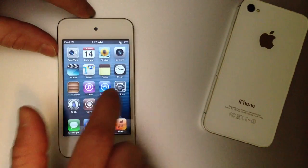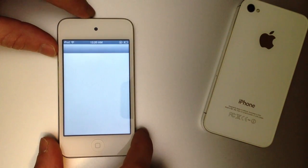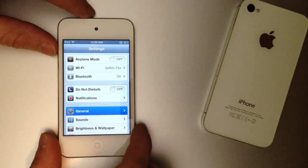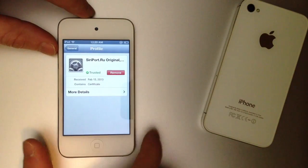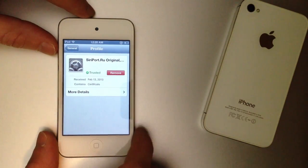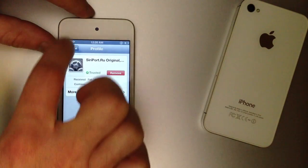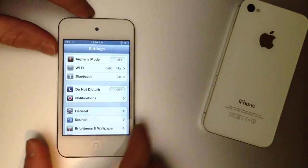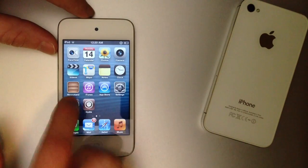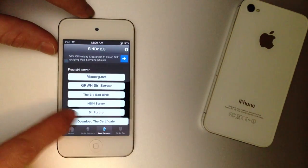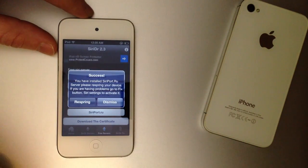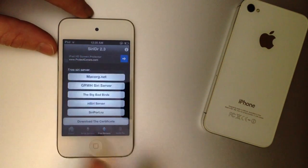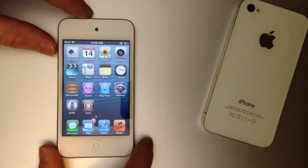Once you install that, it's going to take you into Settings and install a profile. Now every time you install a new server — if one's not working for you — you must go into General and remove the old proxy before testing a different one. So there it is — mine's installed, the one I want to use. Once you install that, you go back into the application. This is the second step: click on the server you just installed to set up the URL on your device, then hit the Respring button.